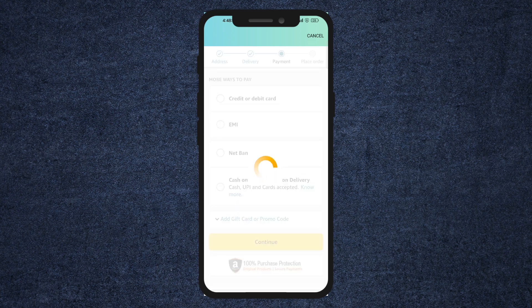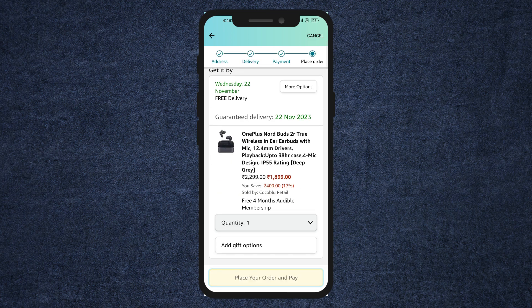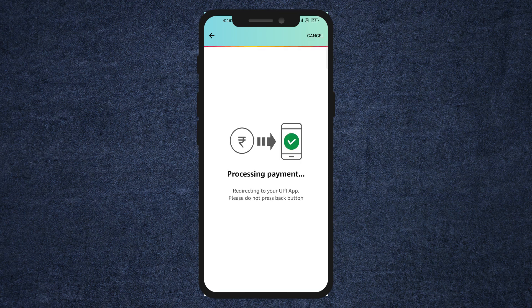Now click on it and click continue. After that, just click on place order. This will redirect me to Google Pay. You just have to enter your bank account PIN and in a few seconds your Amazon order will be paid and Amazon will deliver your product to your home.